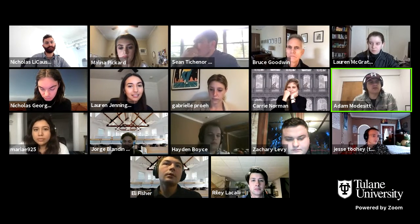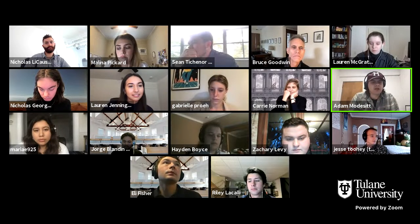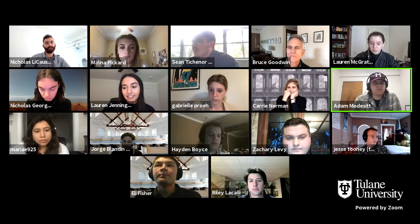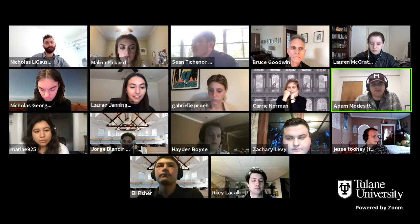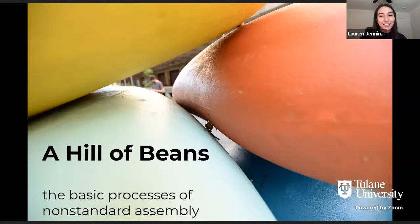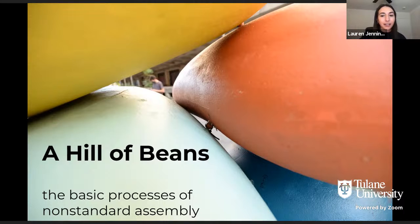Hi, my name is Lauren Jennings, and as Professor Modisit said, we are a studio dedicated to the exploration of non-standard fabrication processes in a standardized construction world. This presentation is the accumulation of work done by all the studio, mostly in the first half of the semester.